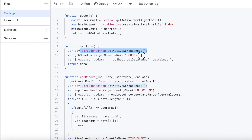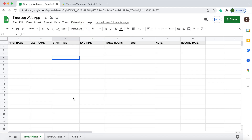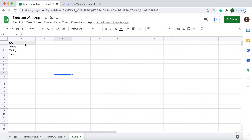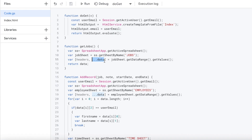In the getJobs function, I'm calling the active spreadsheet and then the jobs sheet. From that I get the data range — basically every populated section — and get the values. I split it into headers and data: headers takes the first row (job), and data takes the next rows (driving, waiting, lunch, and however many more you have populated). Data is the part I really want — I'm not concerned about the headers. Then I return the data as an array.